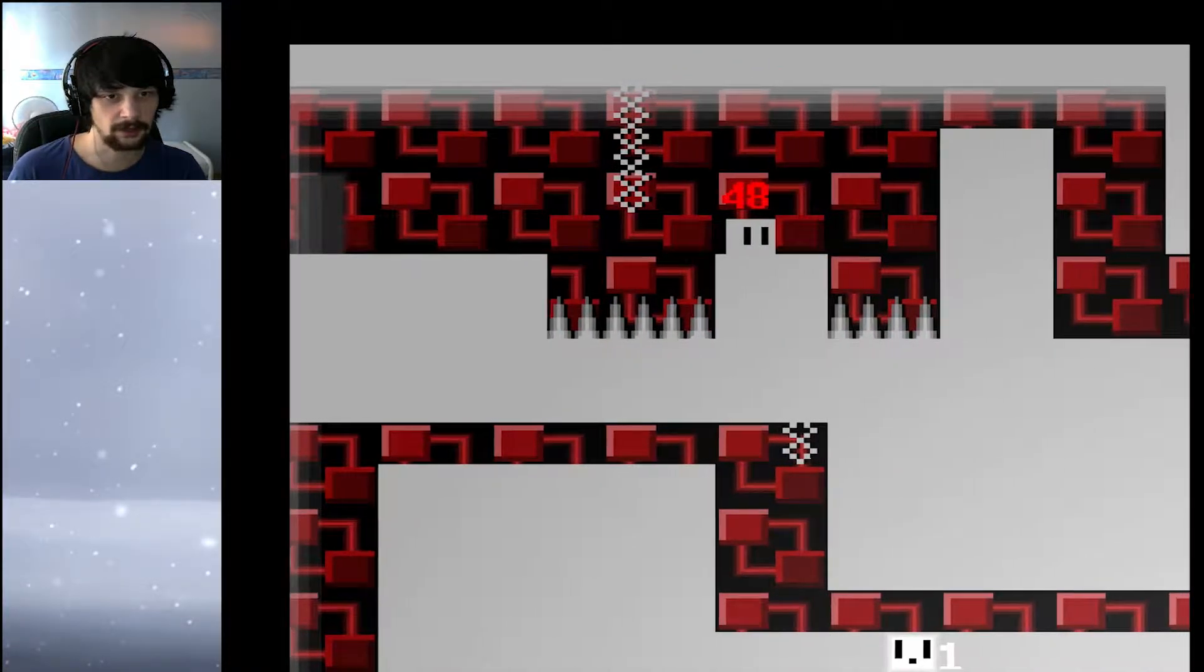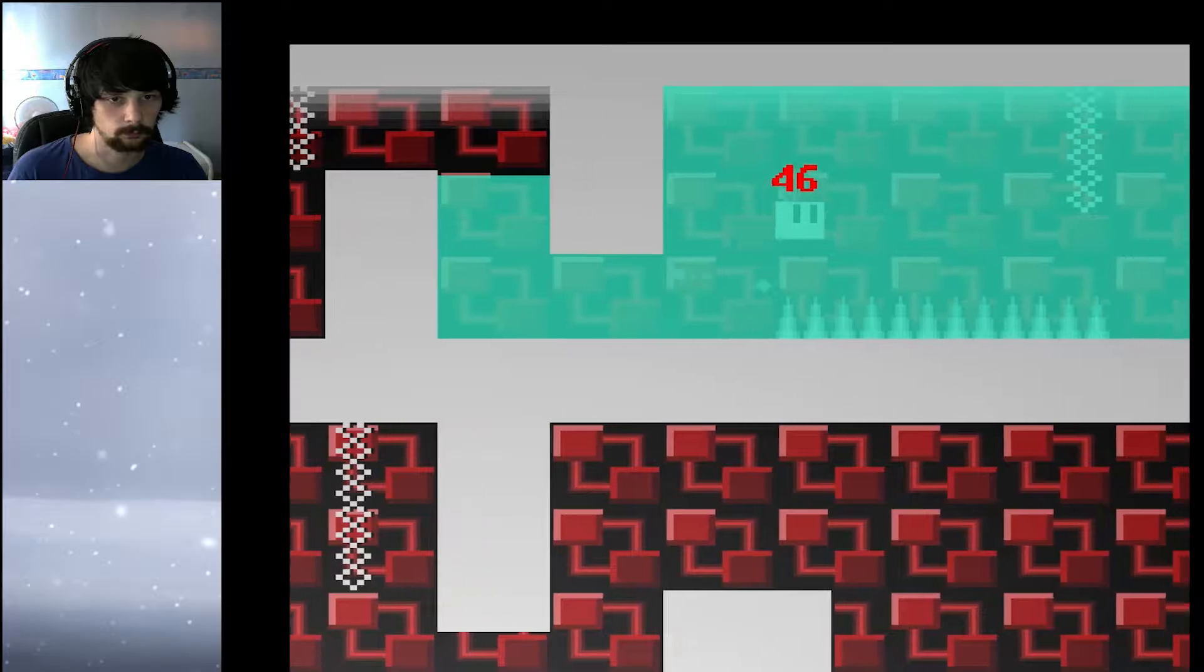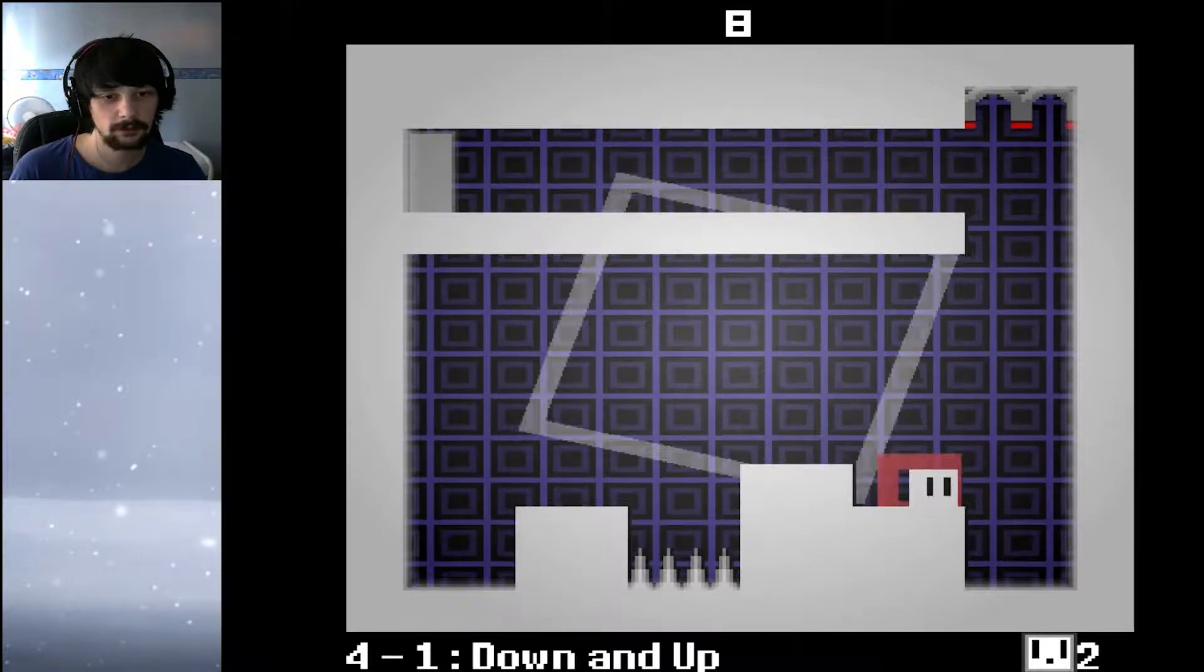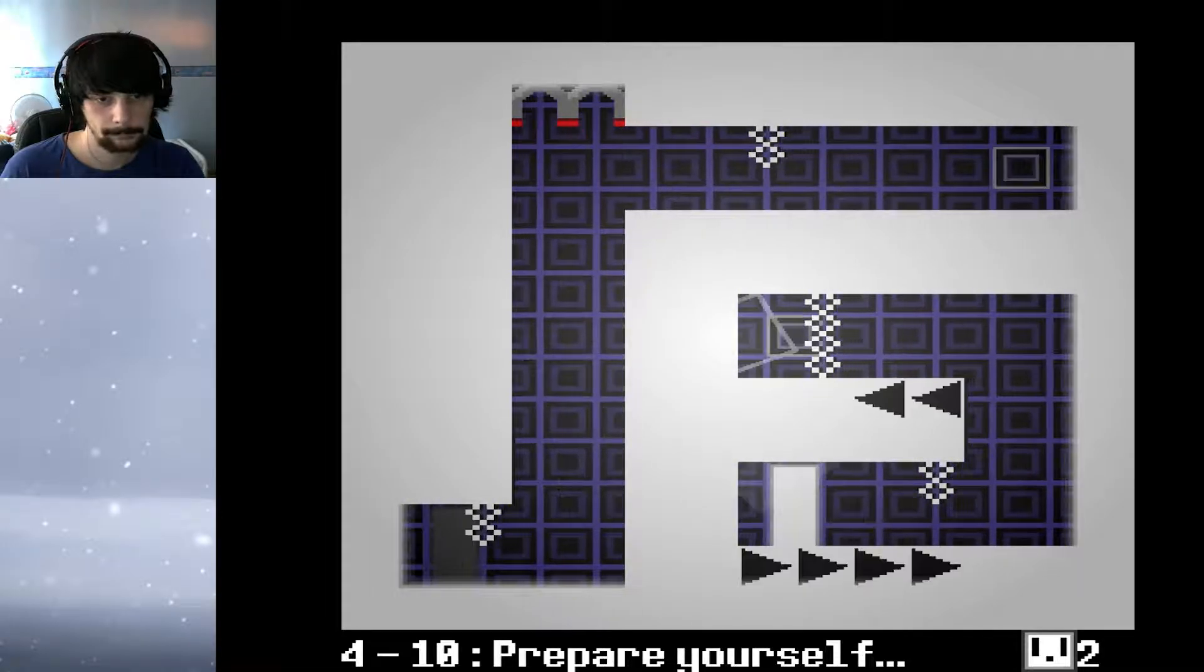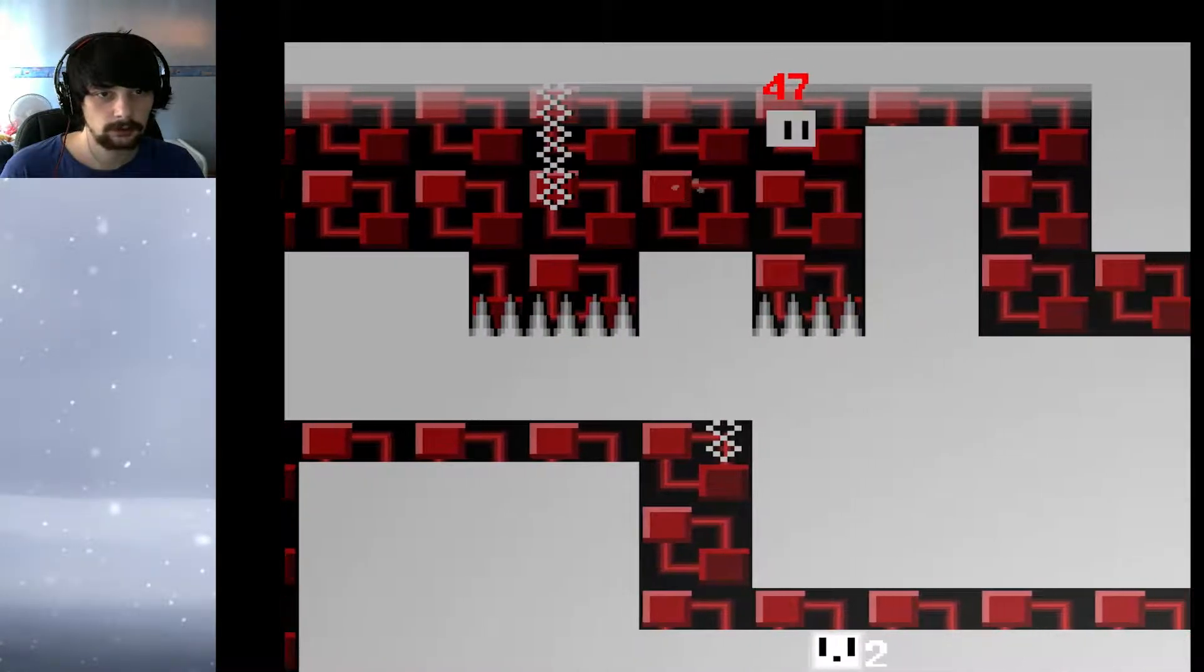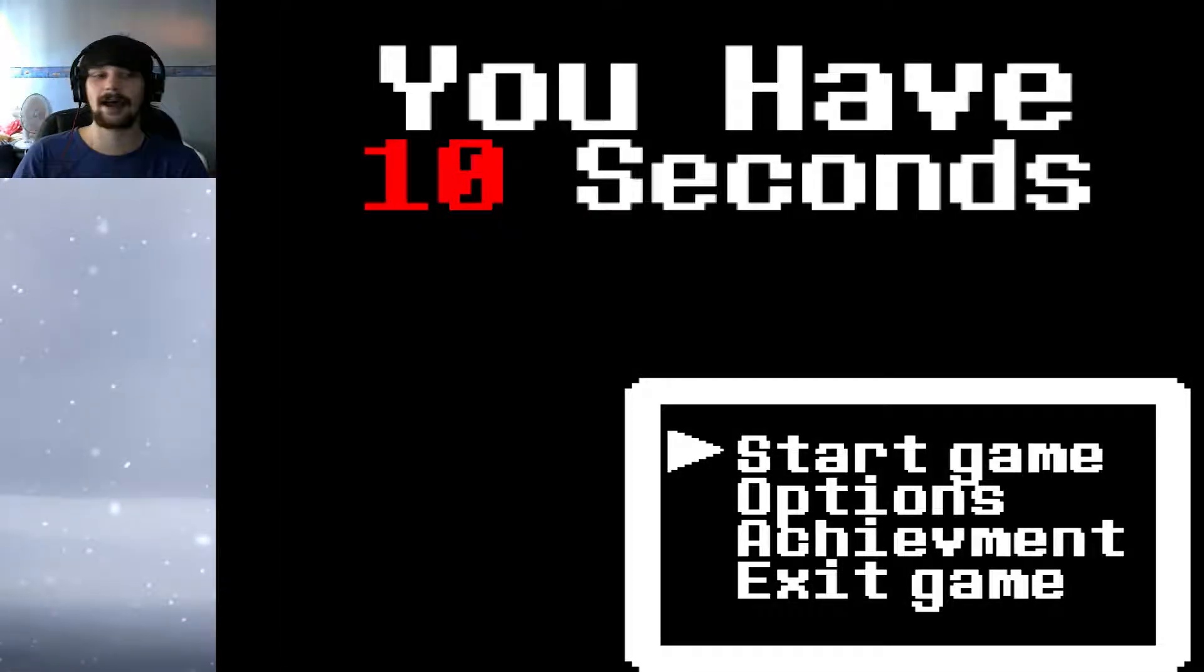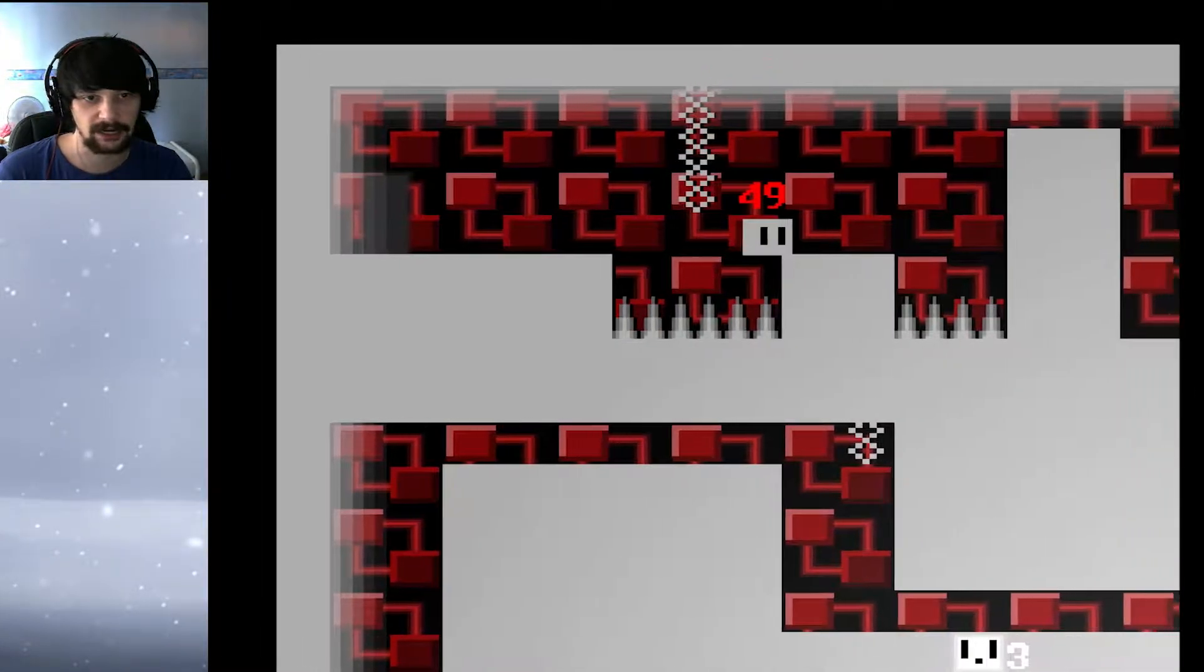50 seconds. Oh god is this the final level or some shit. Don't tell me I need to do everything over once I died too many times. No, are you kidding me, that's fucking bullshit. Oh here we are again. Oh no. God damn it.